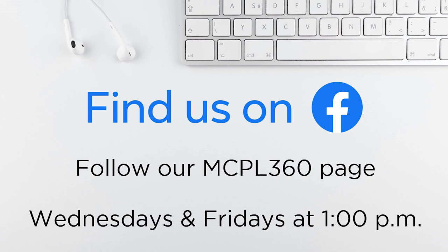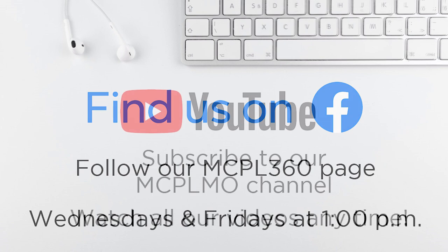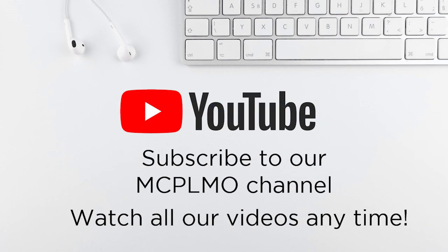And if you missed the premiere on Facebook, you can always watch all of our videos on our YouTube channel. Subscribe to our MCPL Mo YouTube channel. This has been Brad. Thank you so much for joining me. Have a great day.